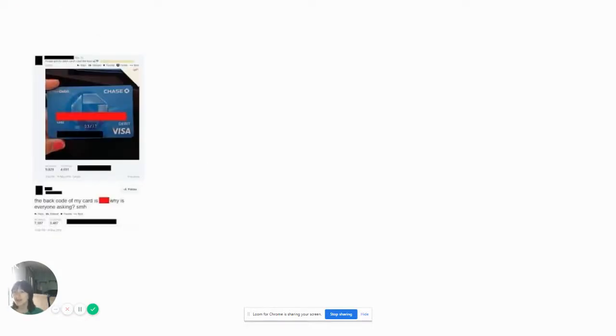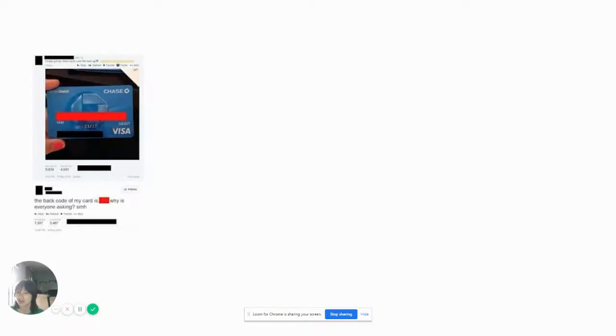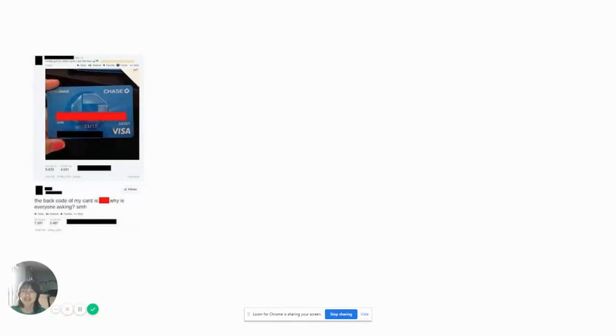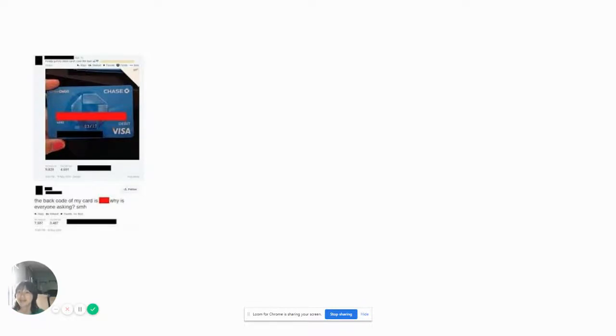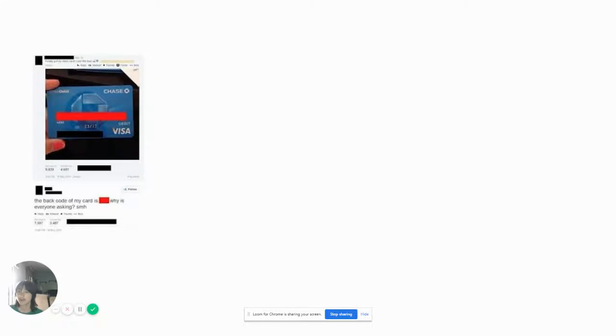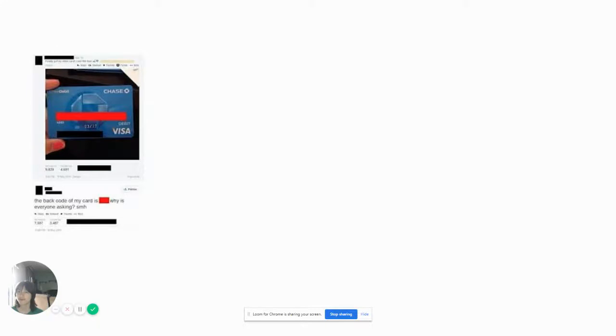Finally found my social, finally found my debit card posted on the nearest Facebook. The back of my card is blah blah blah. Why is that for asking SMH? Because they want to steal your credit card information? Yeah, that is not a place to put your debit card. First of all, why would you post it on Facebook? That is not needed. I hope somebody bought a whole bunch of Fortnite items with that.